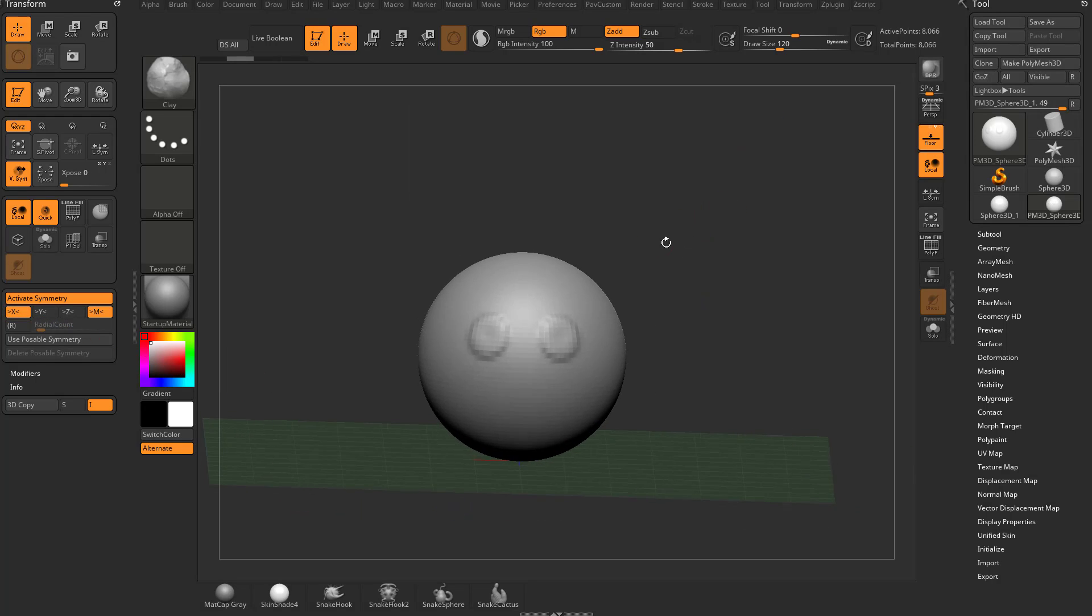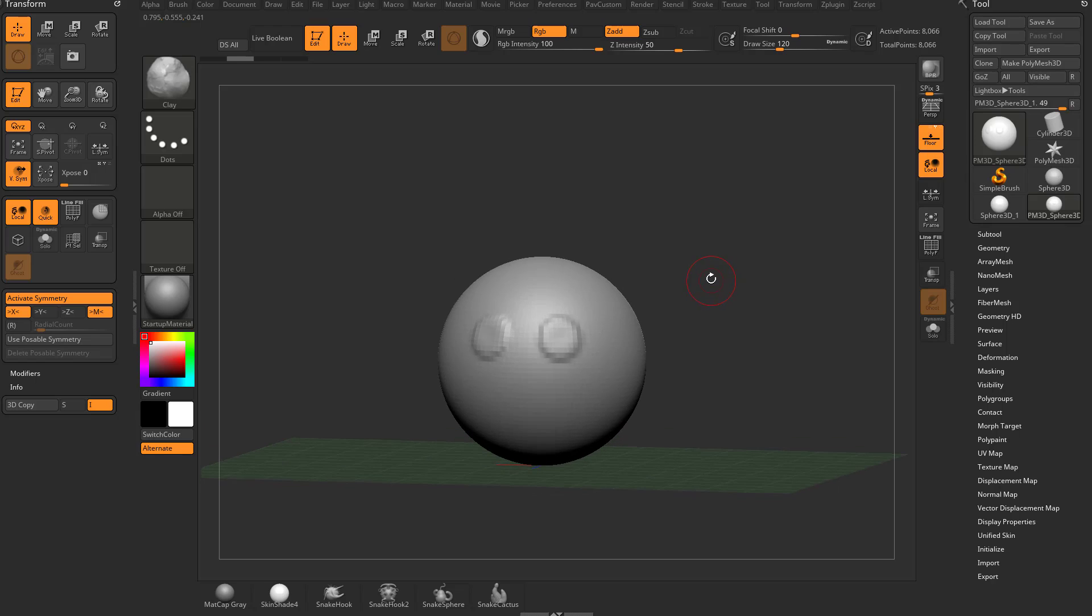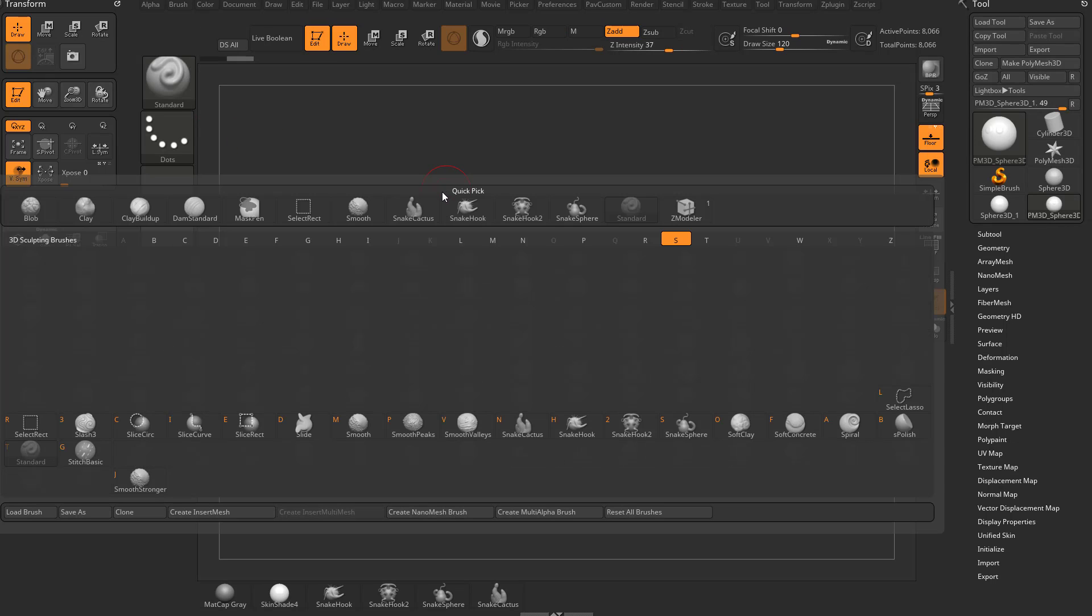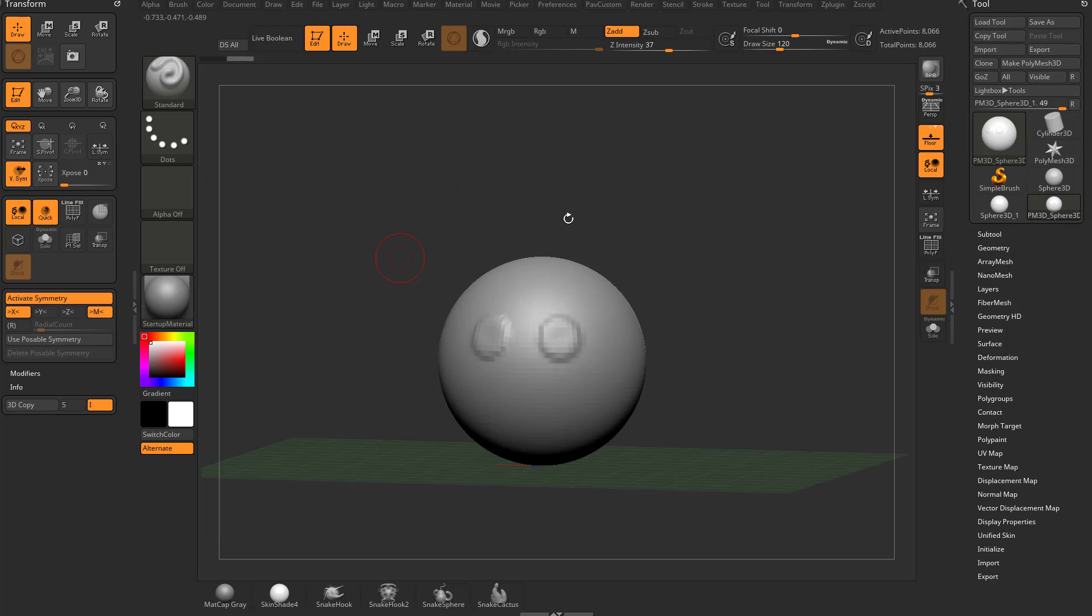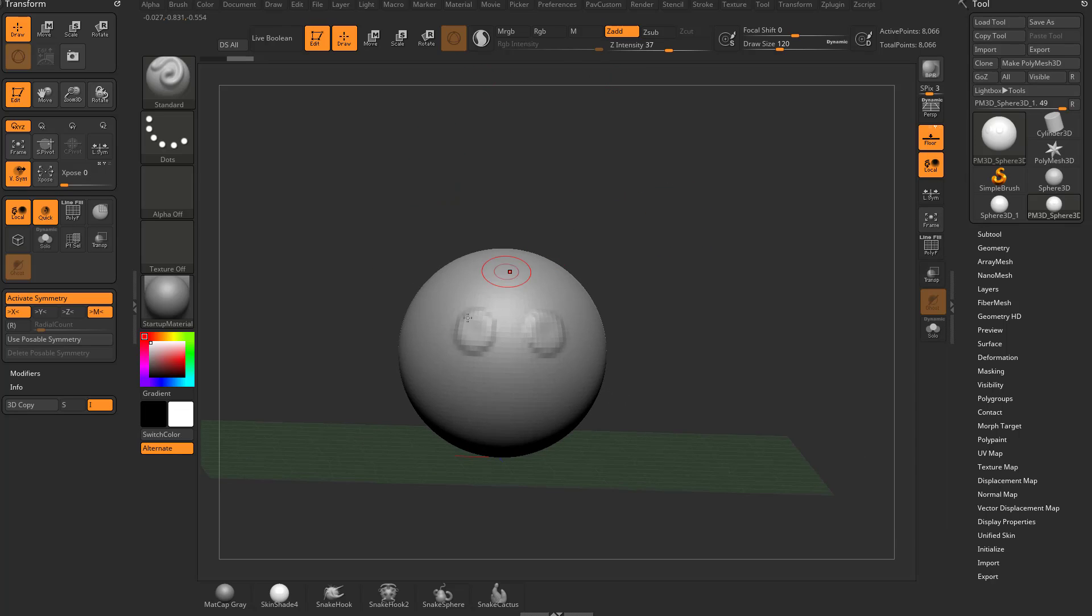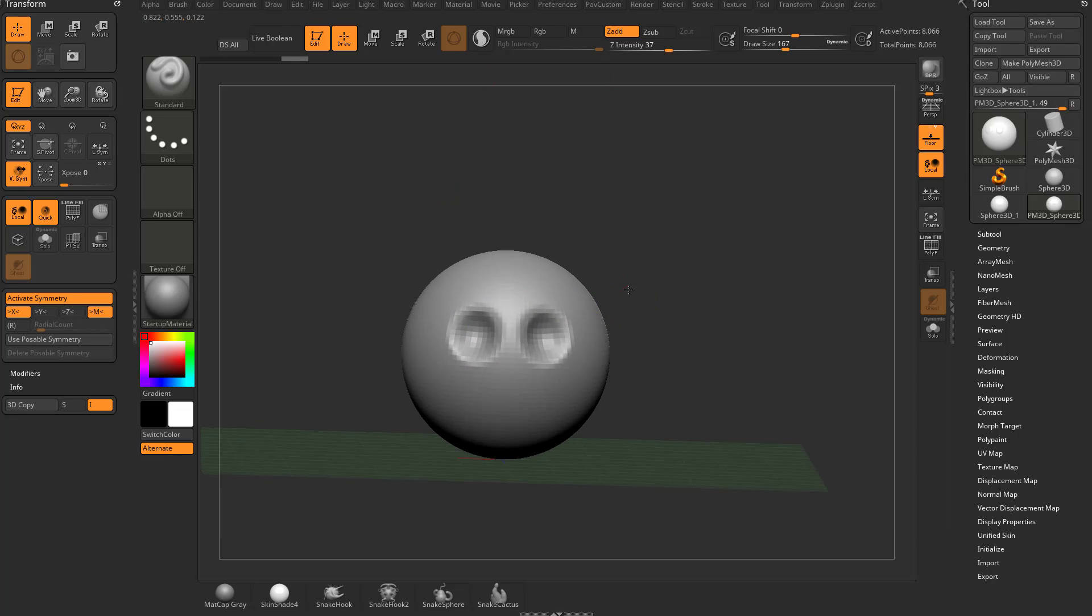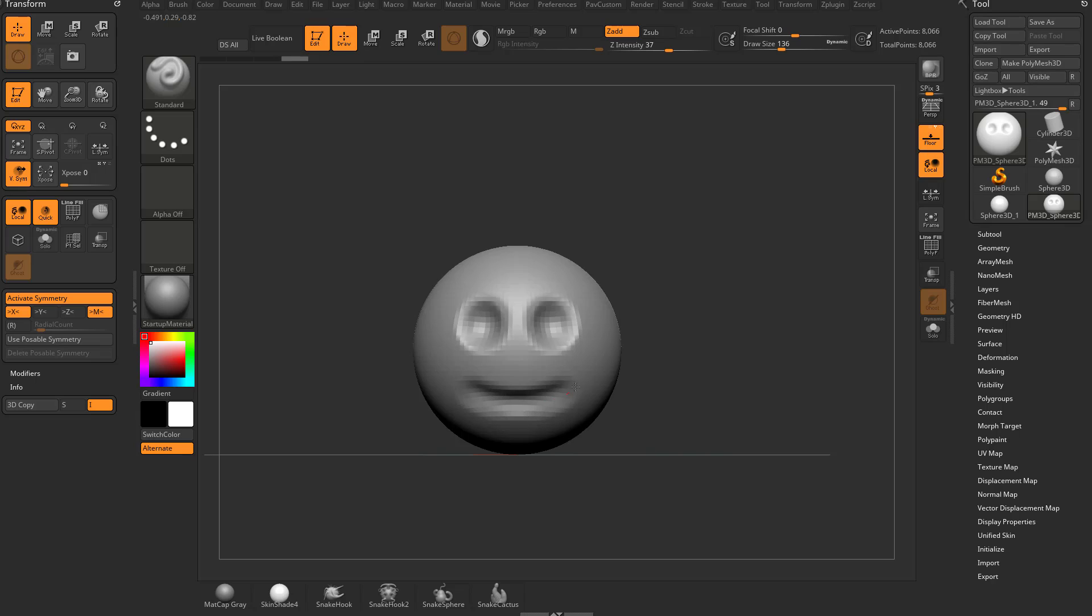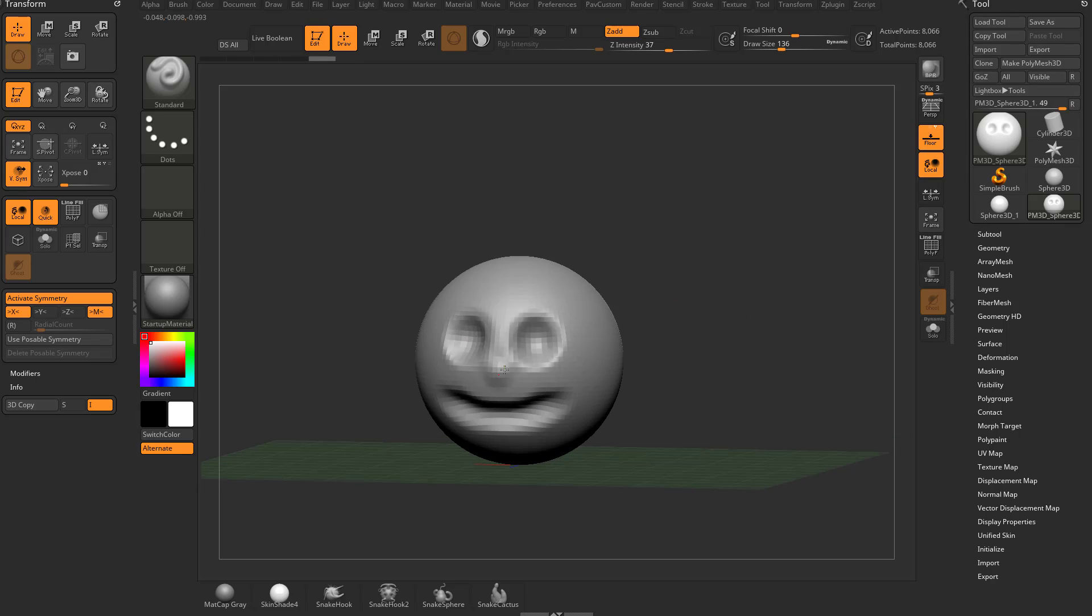So for example, if we wanted to sculpt a simple face, we can go back to our standard brush here, and that is just B, S, T, until we assign our hotkeys. And then we can hold down Alt, and we can kind of dig in a little bit. Again, hold down Alt, we can make a smiley face here, and then we'll just put a little nose on there.